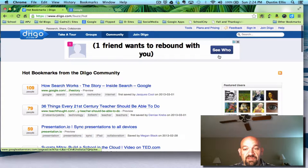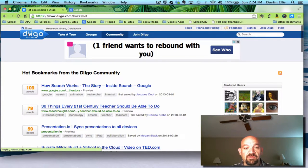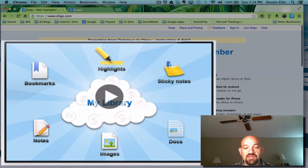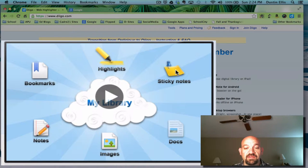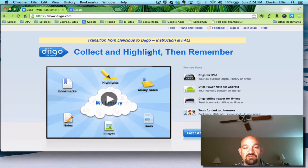I'm going to sign out here so that you can see how this is going to work. When you get to Diigo, you're going to see this screen. It has a little video that you can watch, and this little pane tells you what Diigo can do: it can highlight, it can put sticky notes on a website, and it can save documents, images, notes, and bookmarks. So Diigo is a pretty useful tool.